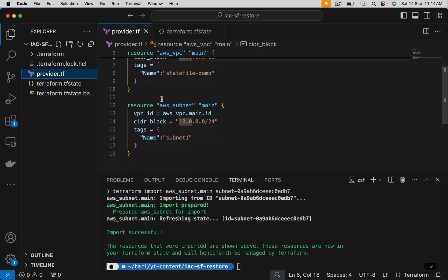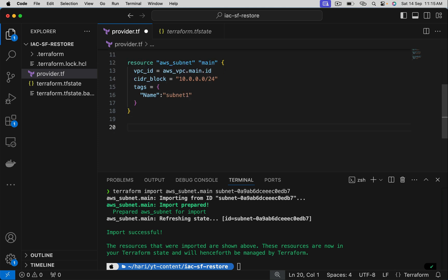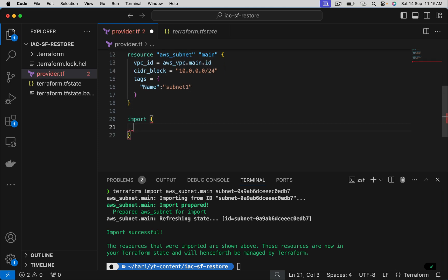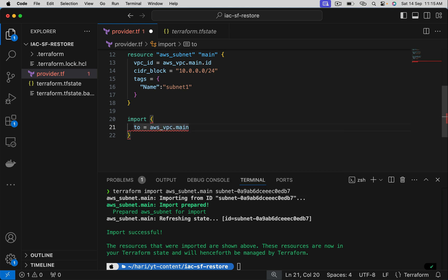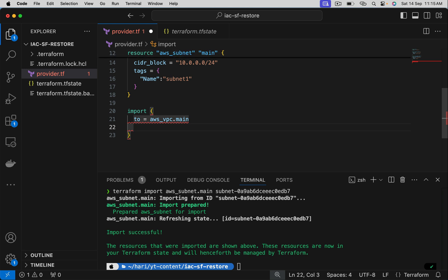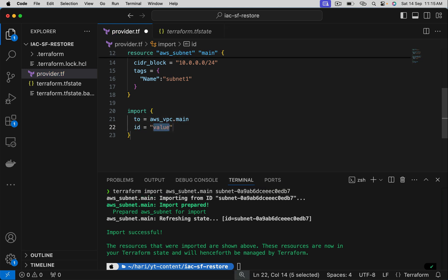Let me add those blocks in the same file, but feel free to keep it in your own file. I mean you can create a separate file and put those import blocks in that file. It's your wish. Let me first do it for VPC.